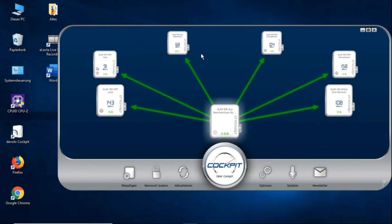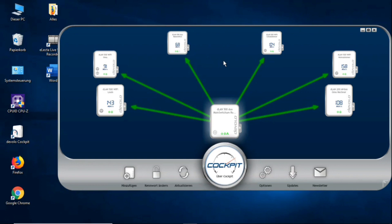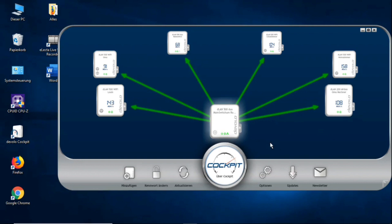You can do that with as many adapters as you want. I have 1, 2, 3, 4, 5, 6, 7 in my home network. So that can be expanded accordingly. It's also important that you have a 500 directly at the router, and not a 200 at the router, because then it can only manage a maximum of 200 megabits.